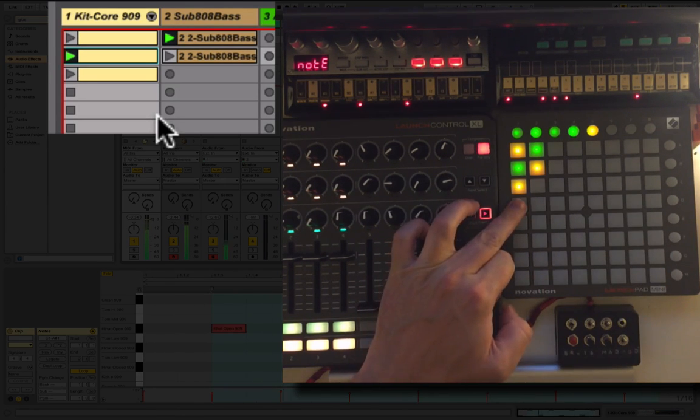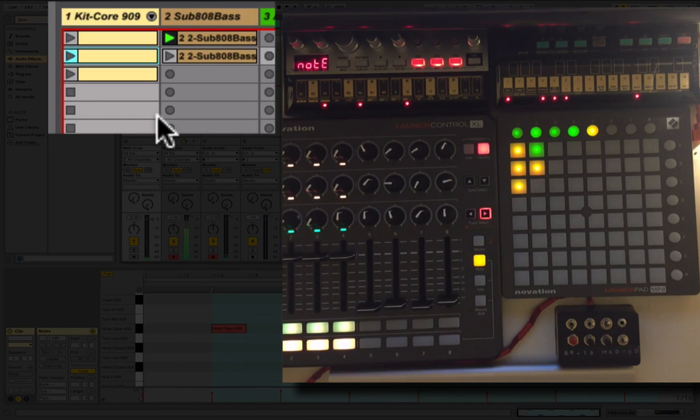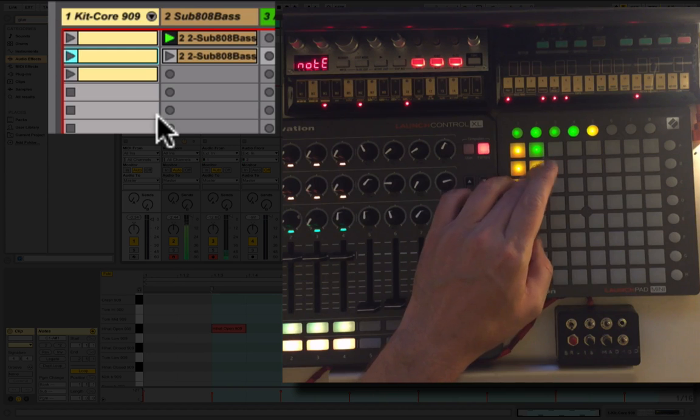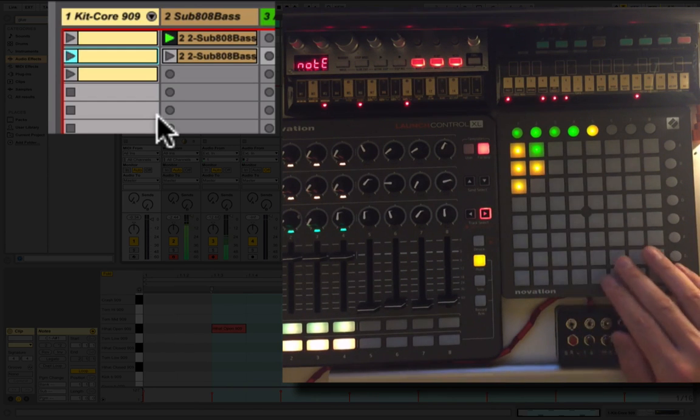And I'm going to cut the drums. And then I'm going to bring these two clips in now.